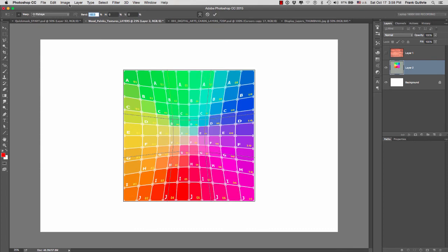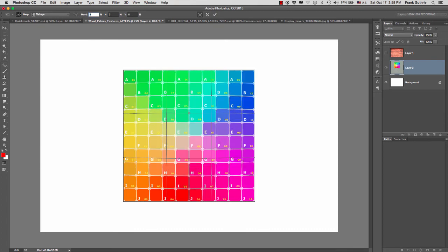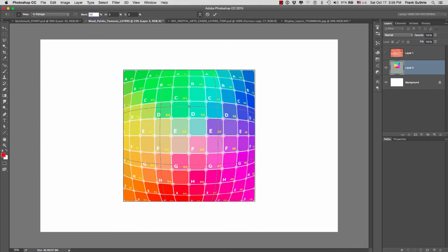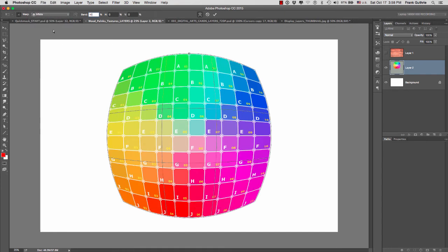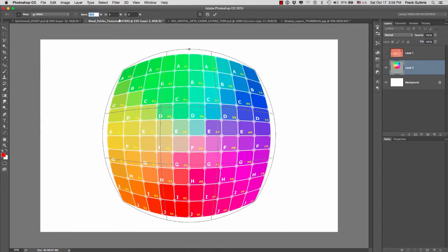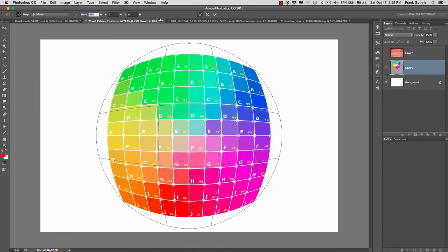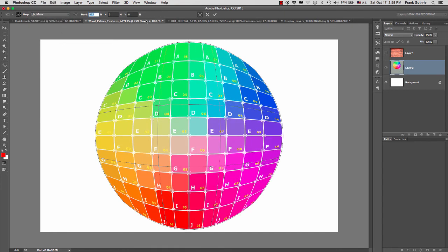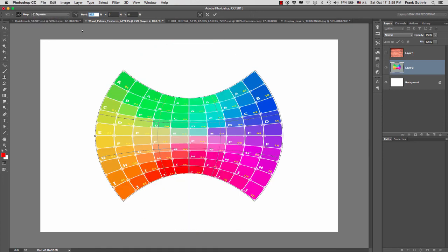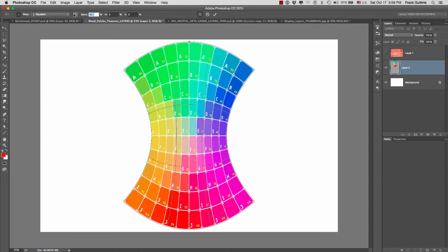And then we have inflate. If I increase it to 85, this is what it looks like. And then we have squeeze. This is a squeeze in the horizontal and the vertical.